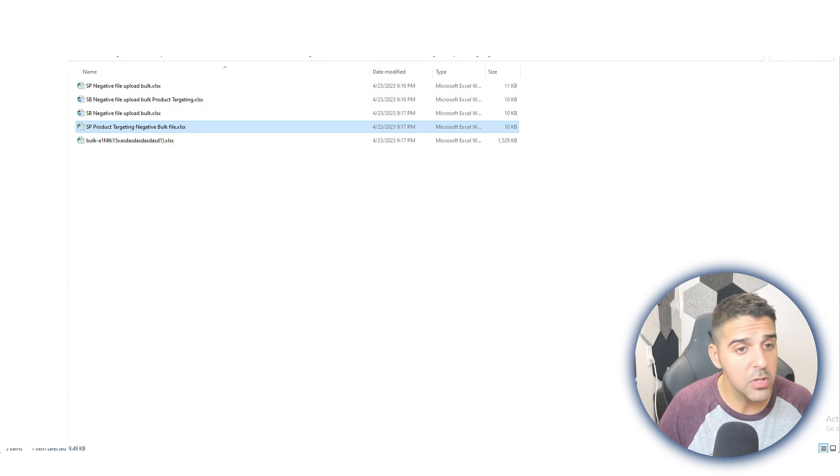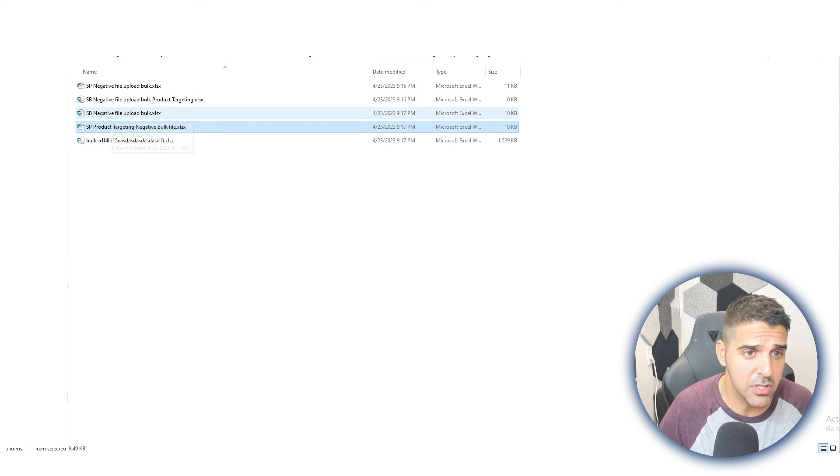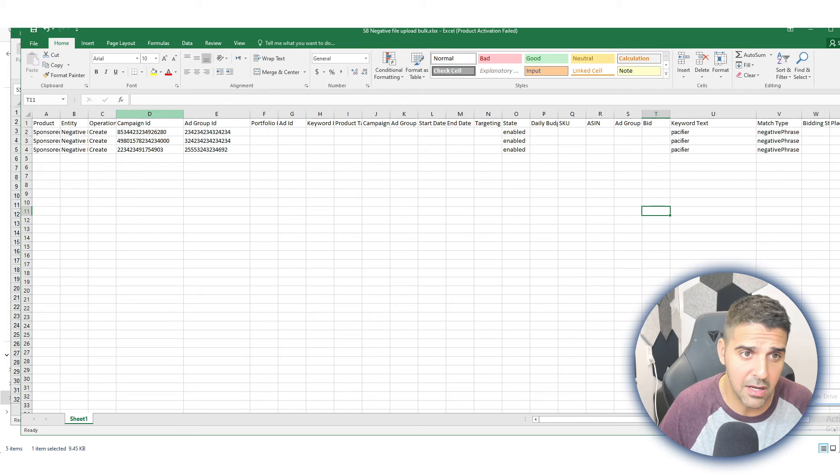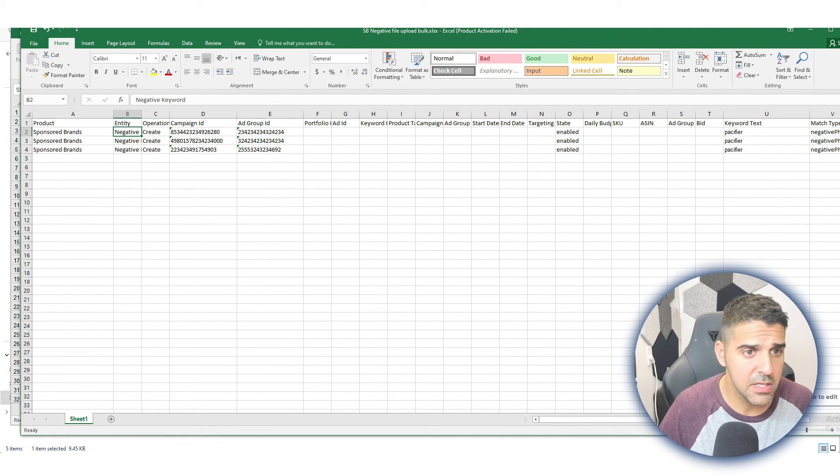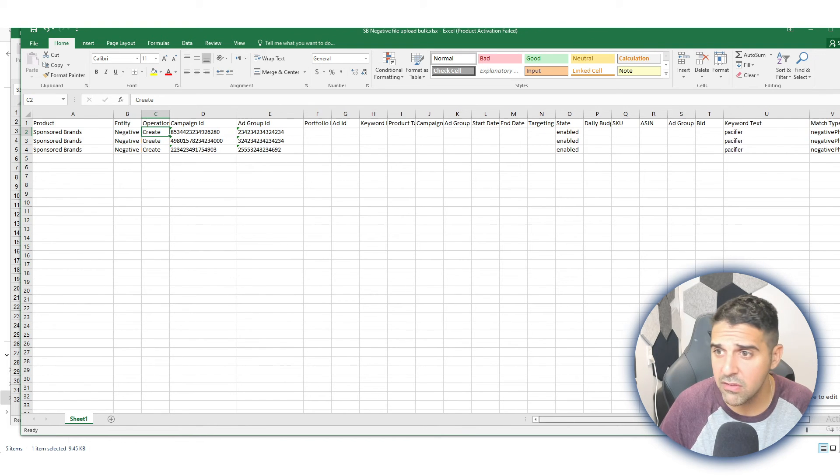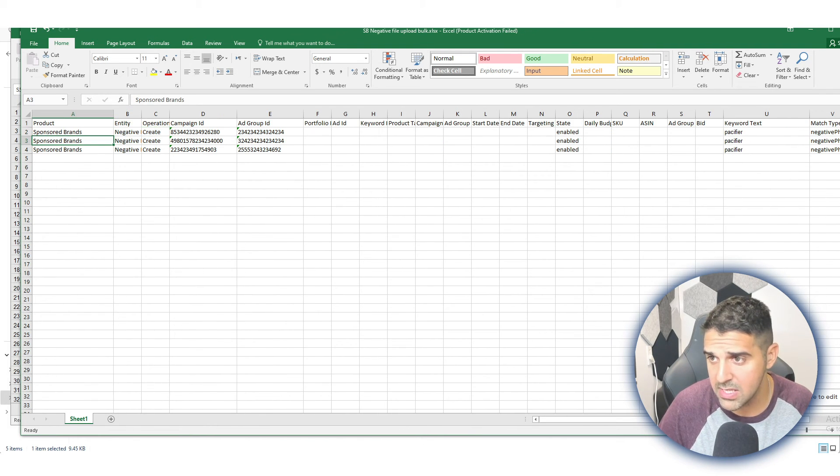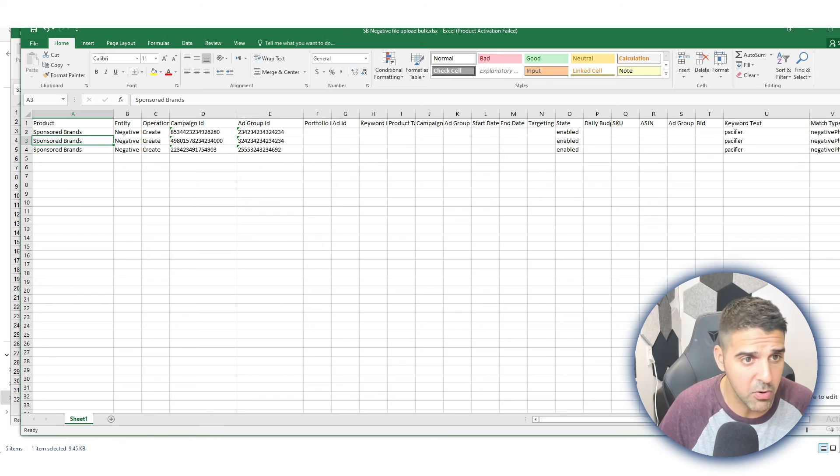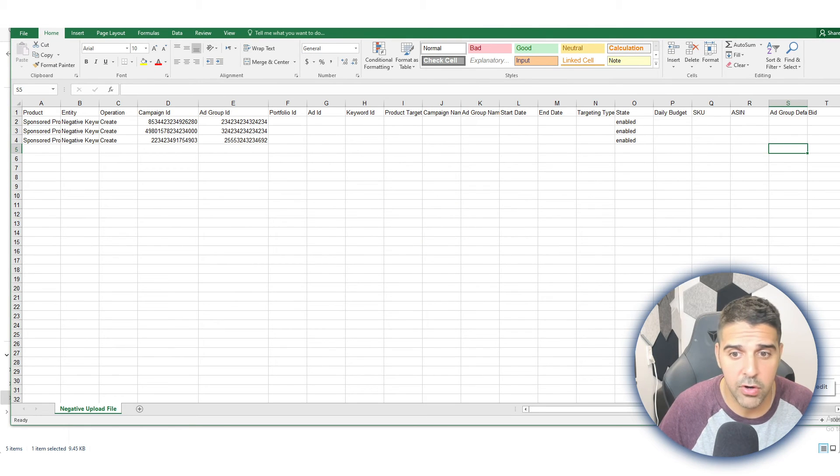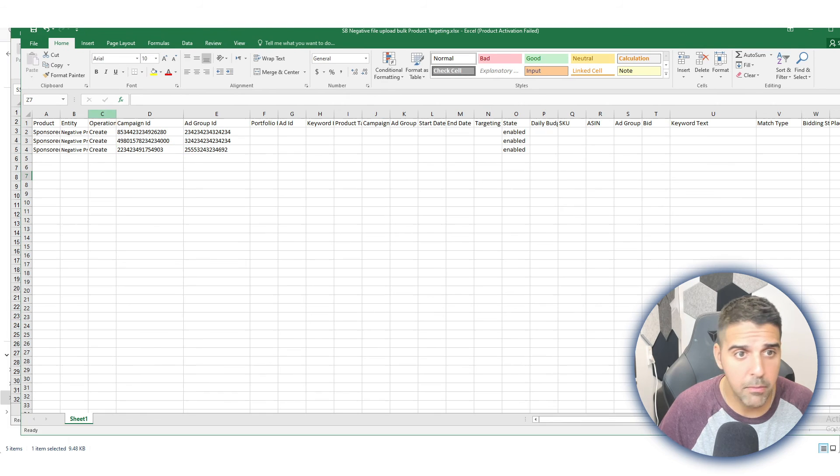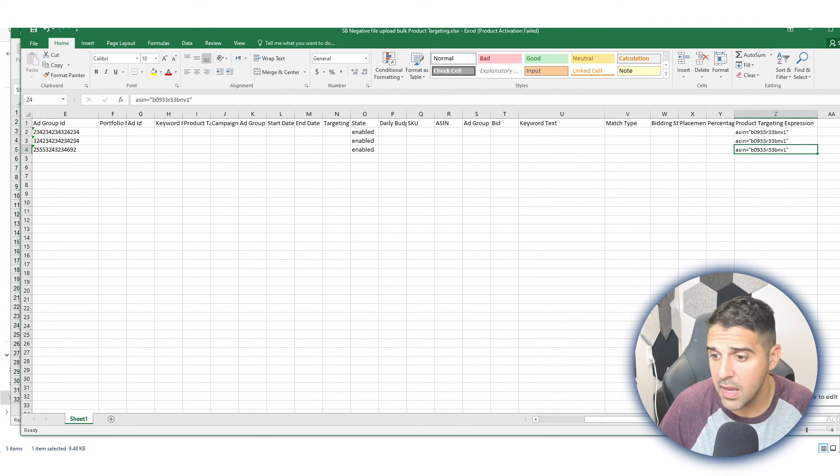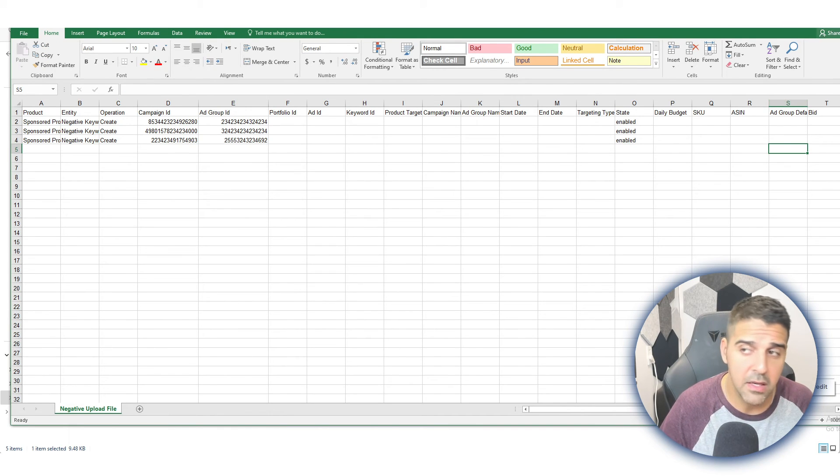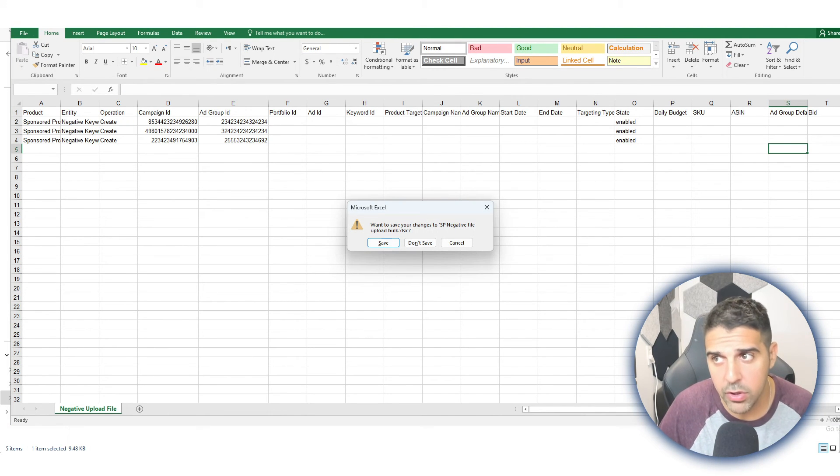For Sponsored Brands, it's going to be very similar, just with a little change. So this is for the keyword phrases—this is Sponsored Brand Negative Keyword Create. Very, very similar, almost the same, just Sponsored Brands here. And the same for Sponsored Brand Product Targeting—everything is the same, and here, BAM, ASIN. Very simple, straightforward.